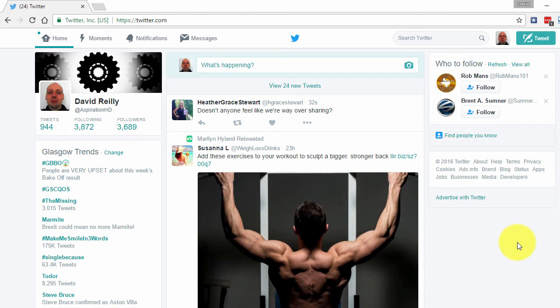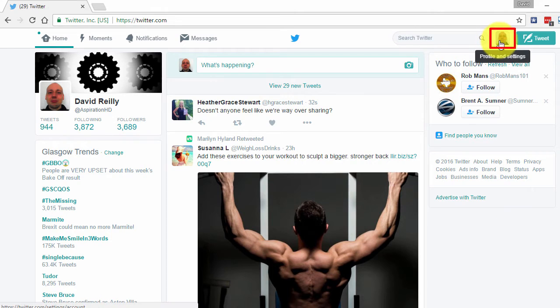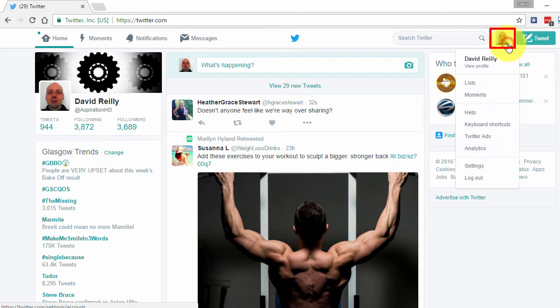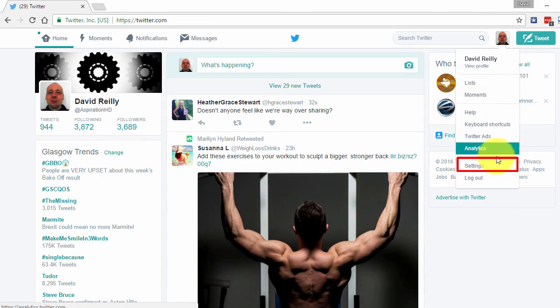First, log in to your Twitter account. Now click on your profile picture and then select settings in the drop down menu.